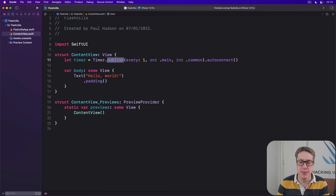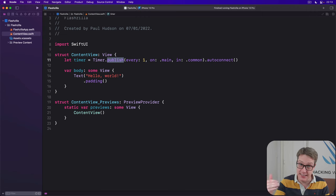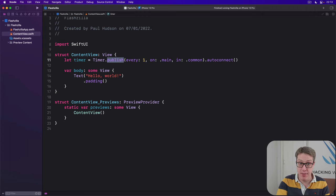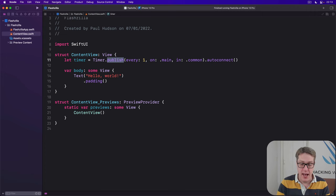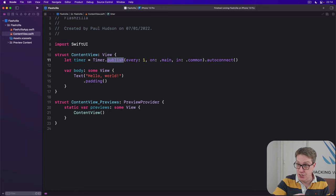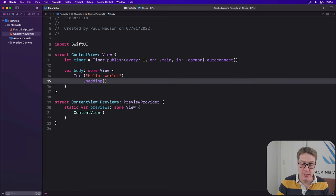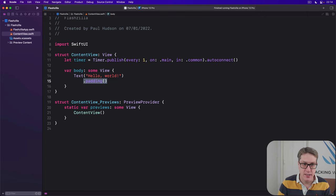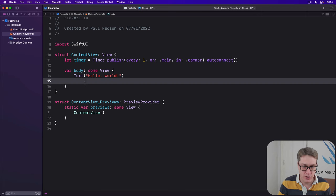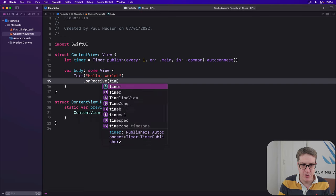This accepts a publisher as its first parameter and a function to run as its second parameter. What to run when that thing publishes its change announcement. And it'll make sure this function's called whenever that publisher sends out its change notification. For example, we could catch our timer changing by saying something like this.